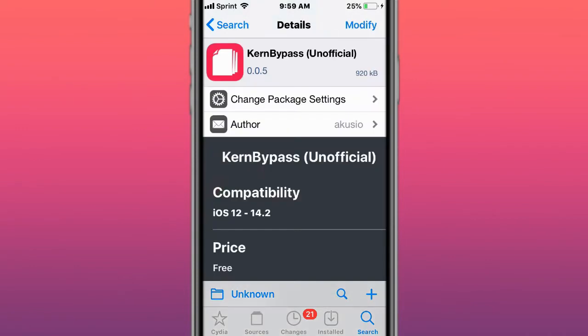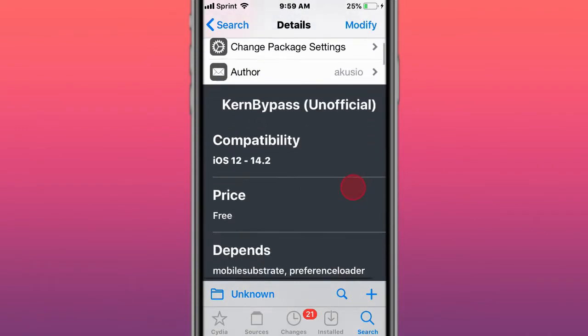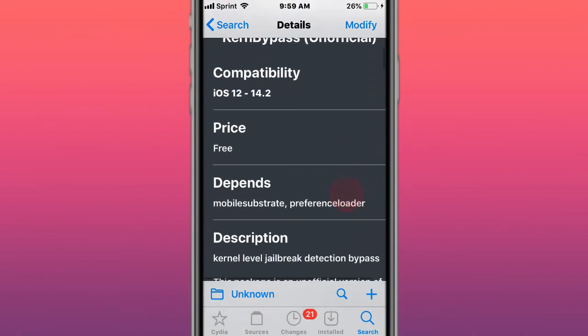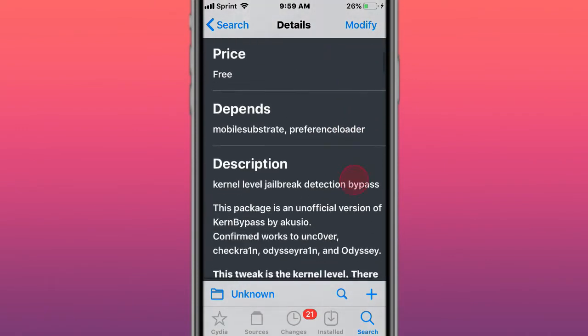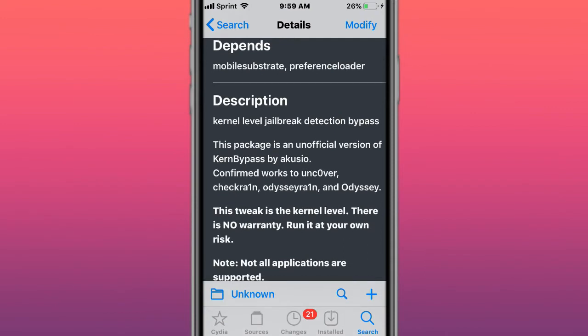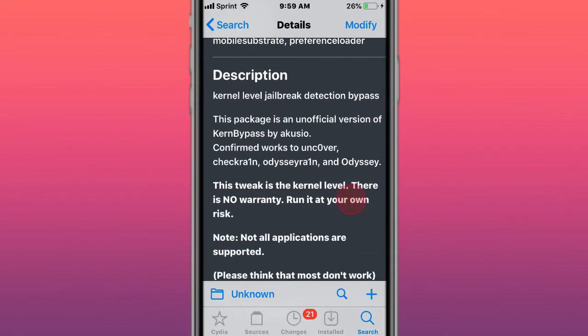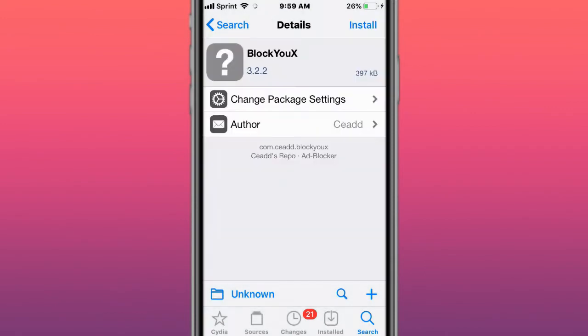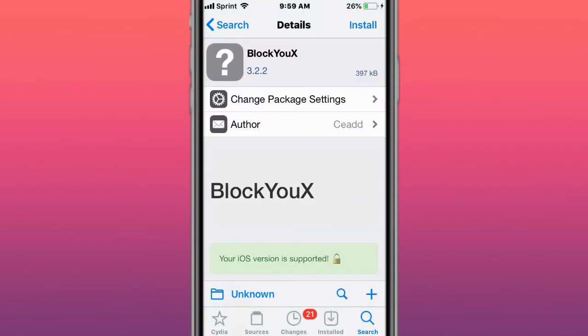This is called Kernel Bypass Unofficial. Supports iOS 12 to 14.2 - kernel level jailbreak detection bypass. With Kernel Bypass, make sure you guys run that and use that at your own risk. The developer's responsibilities - for educational purposes only. We're not responsible for any damages or whatever happens to your device.